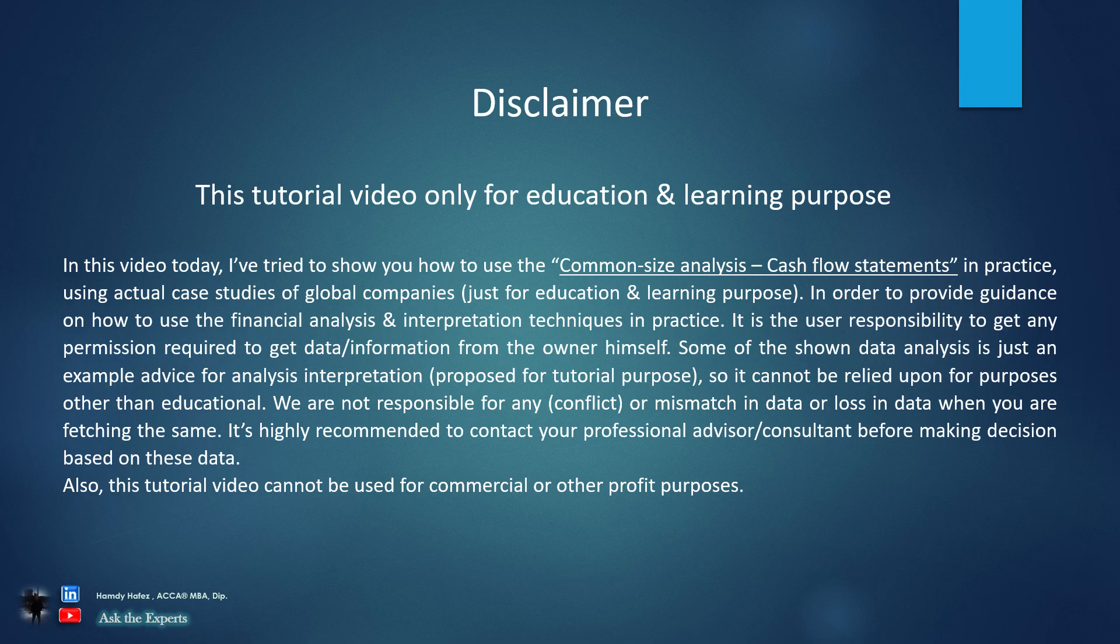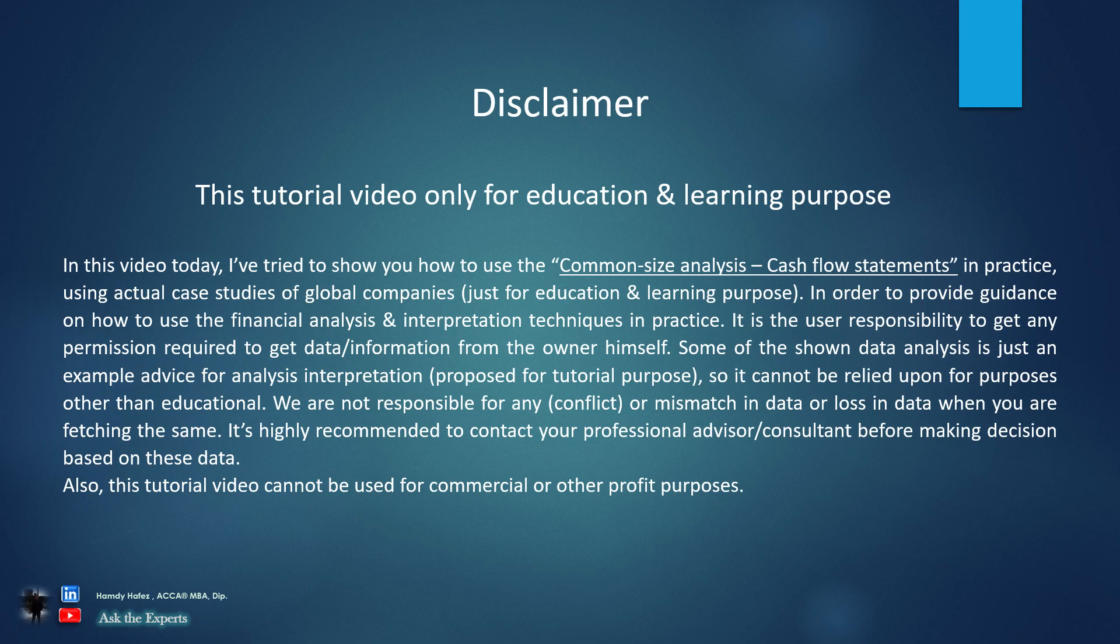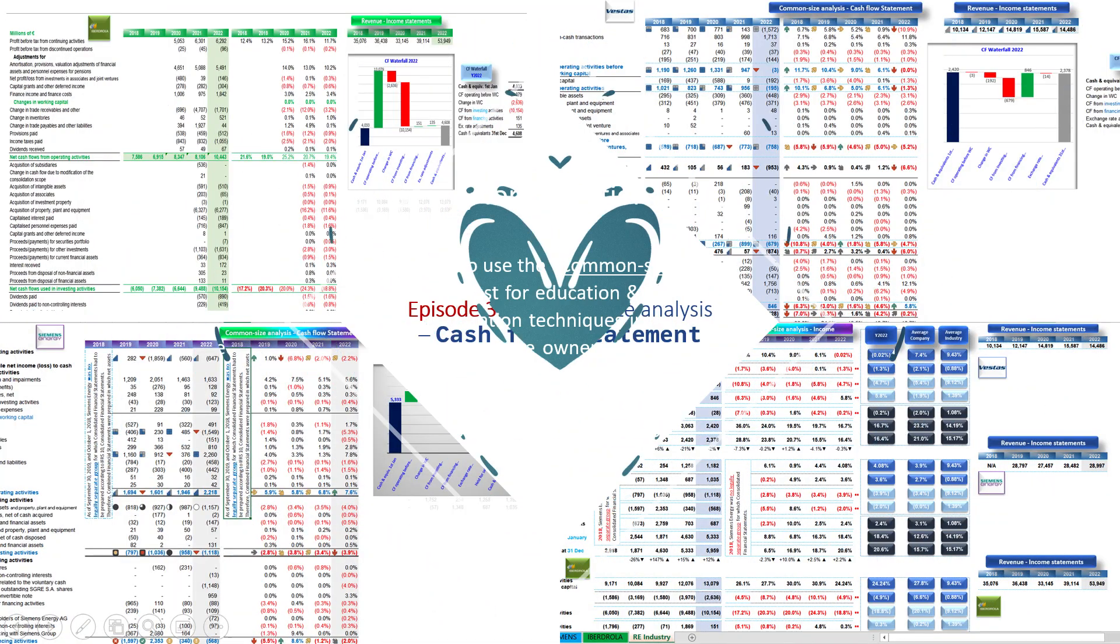Before watching this video, please read the disclaimer text carefully. This episode is for tutorial and educational purposes only.